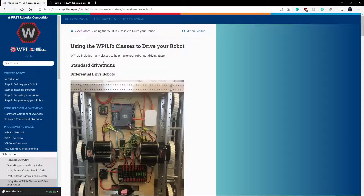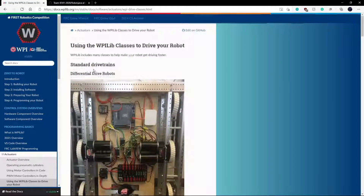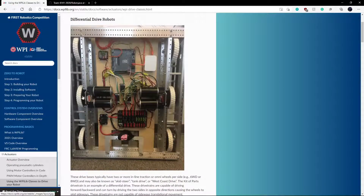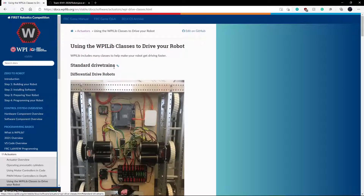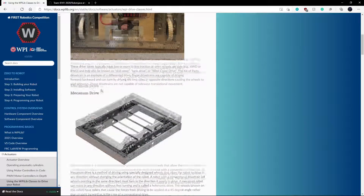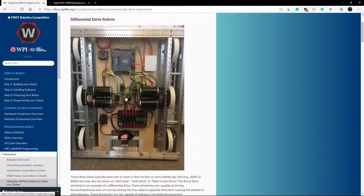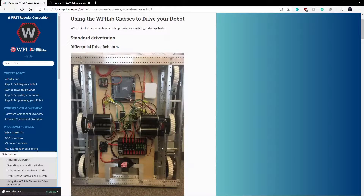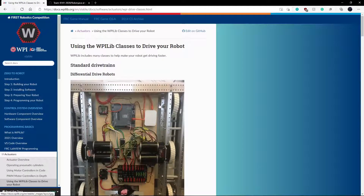First I want to go over what a drivetrain is and which one we use. A drivetrain basically contains the motors, the motor controller, and the wheels. This is what ours looks like because we use a differential drive robot, and there are other types like mecanum drive, but we don't use those — we use differential drive, and I'm sure some of you have seen this before.